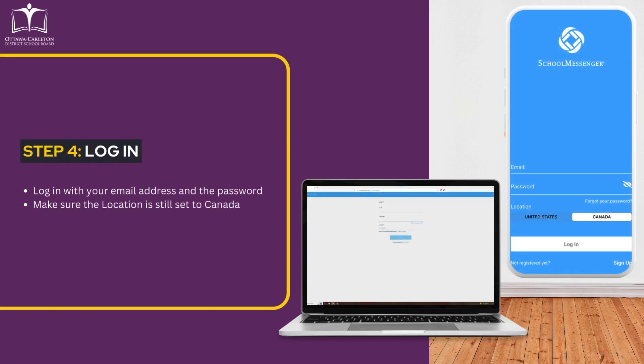Log in with your email address and the password you just created, and make sure the location is still set to Canada.